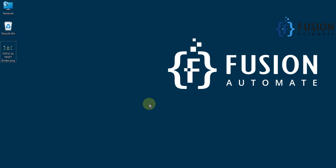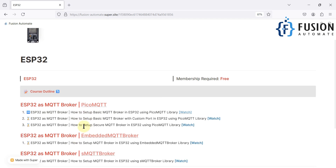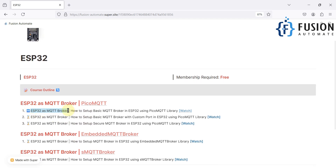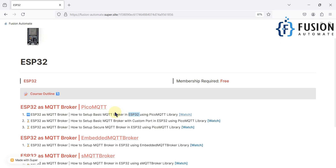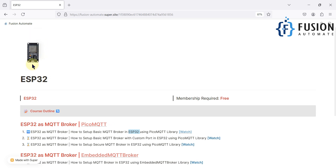Hi everyone and welcome. In the previous video we covered ESP32 as an MQTT broker and used the PicoMQTT library to convert our ESP32 into an MQTT broker. So instead of HiveMQ, Mosquitto, NanoMQ, or any other cloud MQTT broker, you can use your ESP32 board as an MQTT broker for your small-scale application.